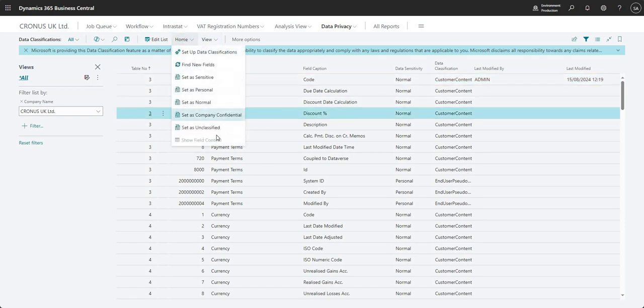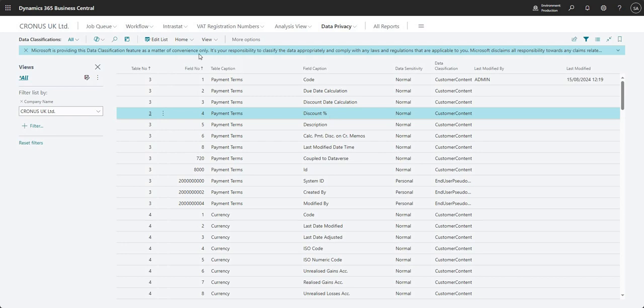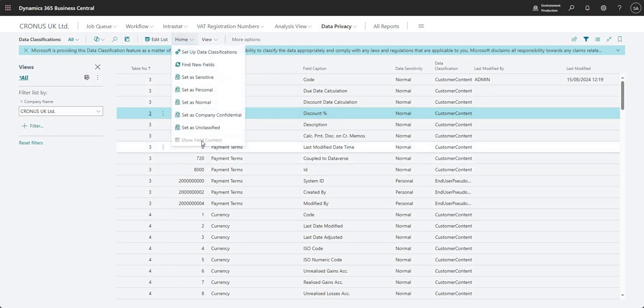You know, you might not always have a particular value in that field. So depending on which field you highlight - look, I've got discount percentage here. Show field content is now grayed out, so I can't click that. So just a heads up there. It's not always going to be available. Depends on the field that you're looking at.